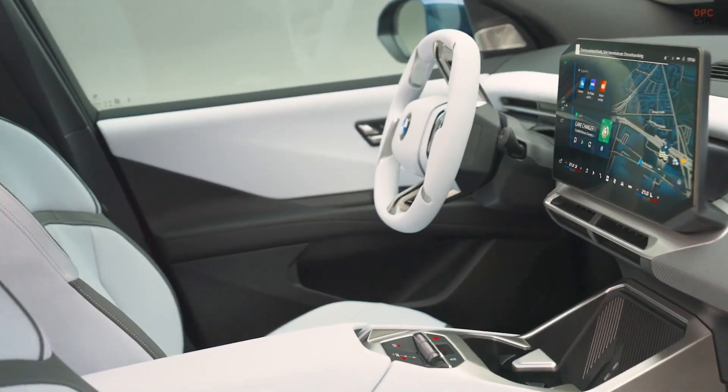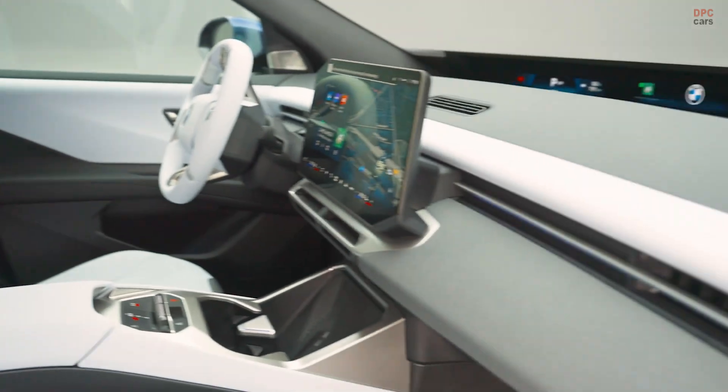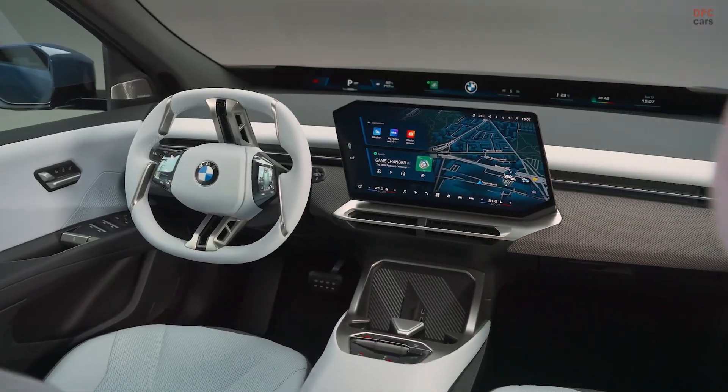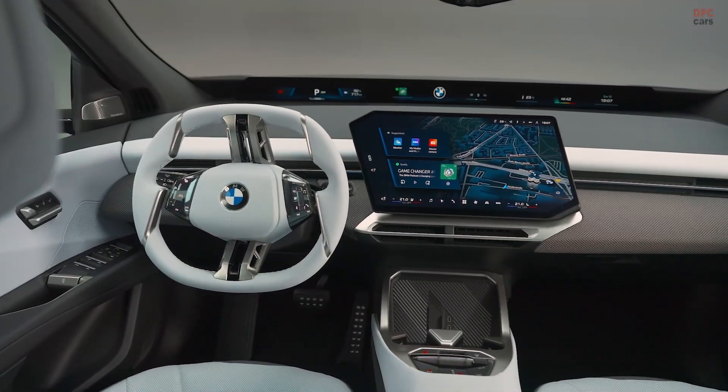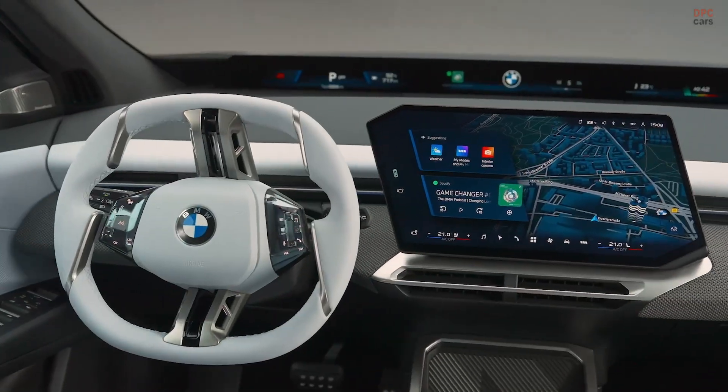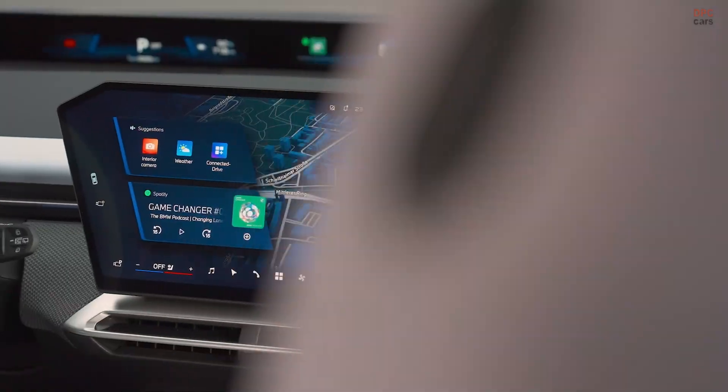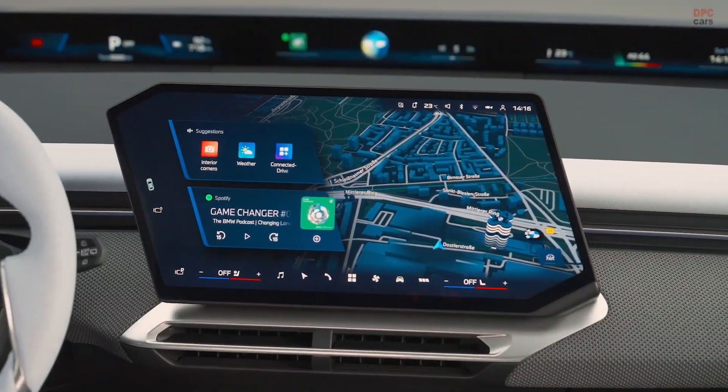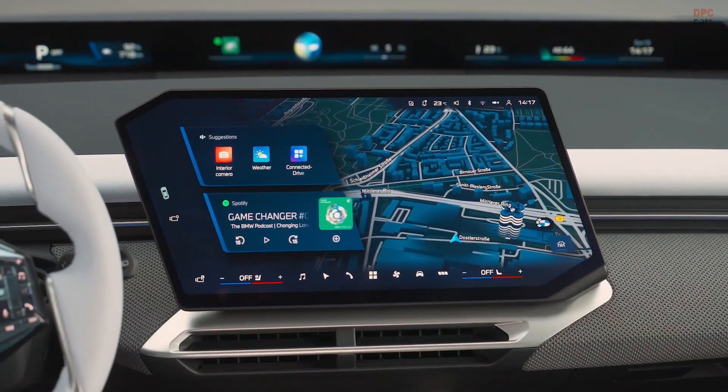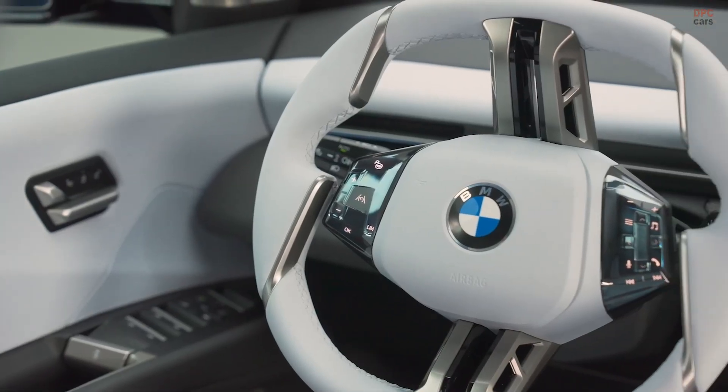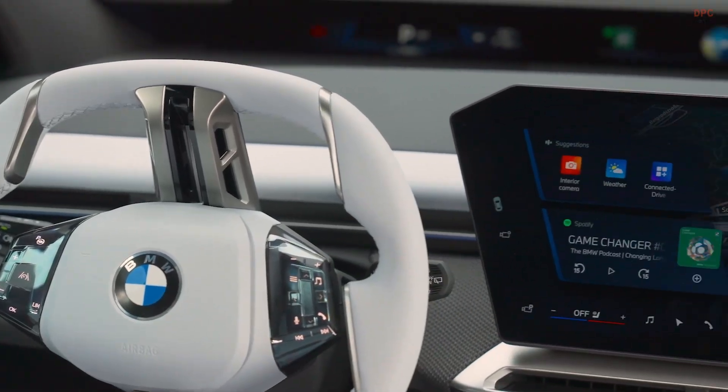The hexagonal center touch screen runs BMW Operating System X. Traditionalists will notice the iDrive knob is gone, but the cabin compensates with cleaner surfaces, quicker menus, and a more spacious feel.